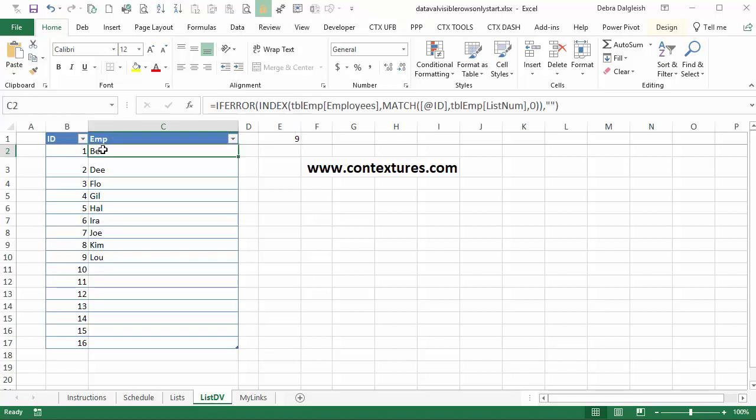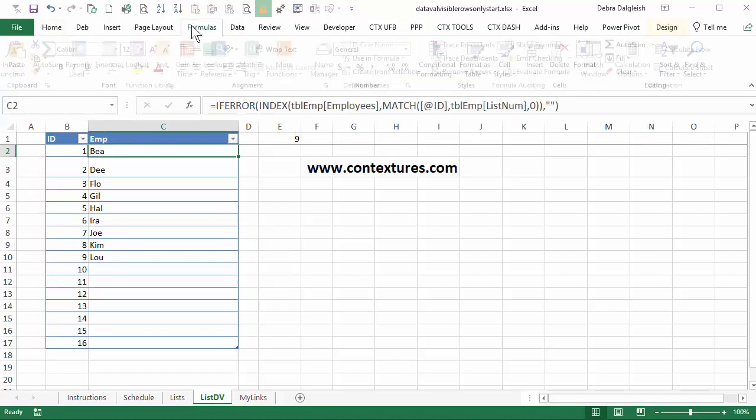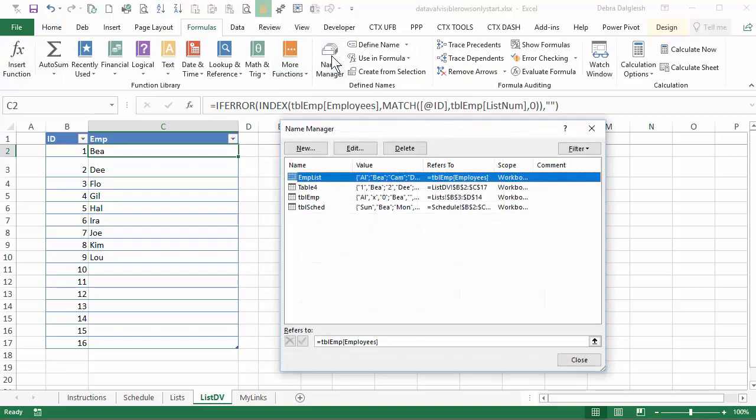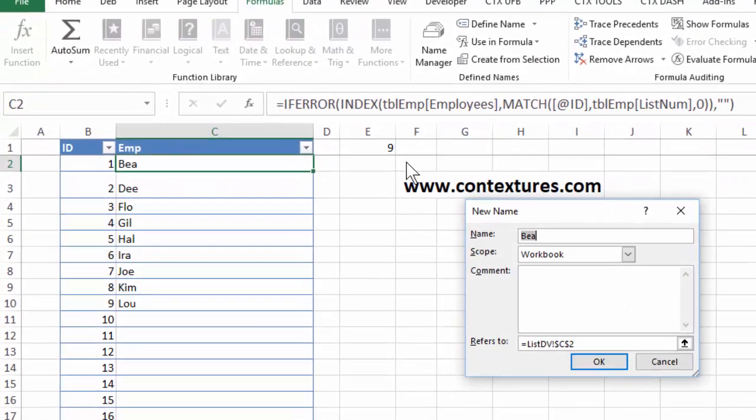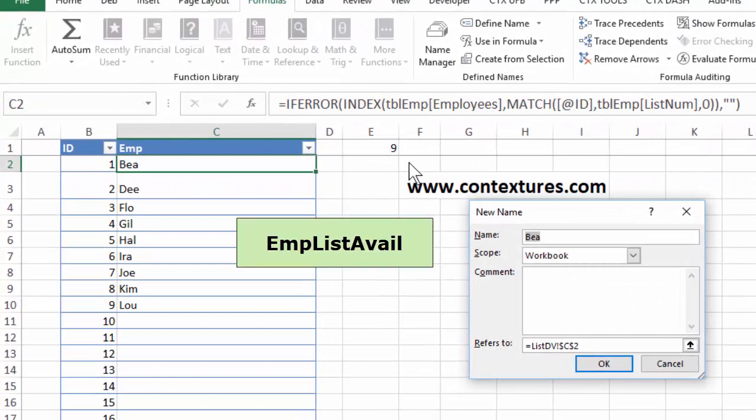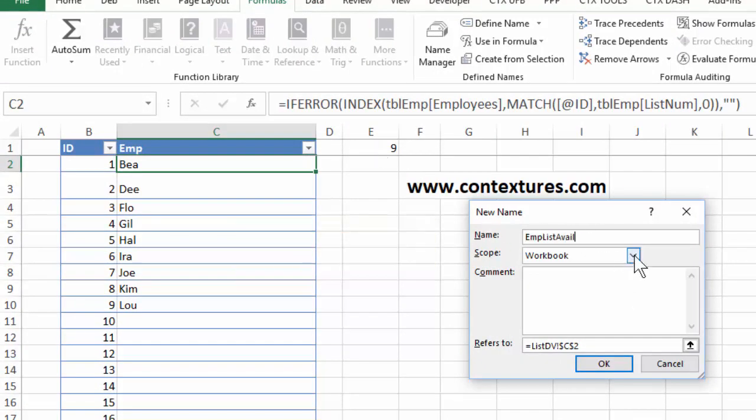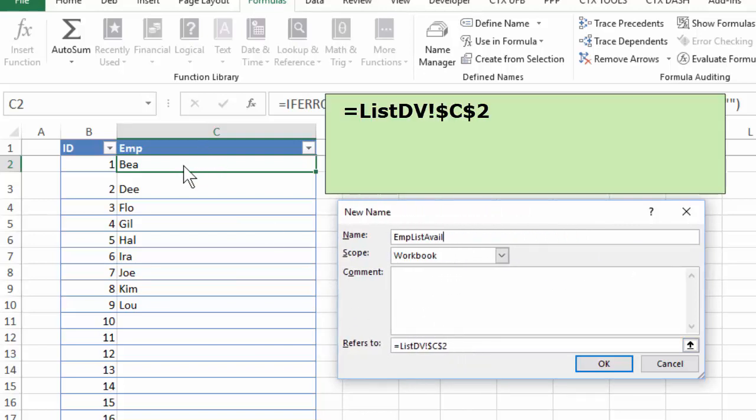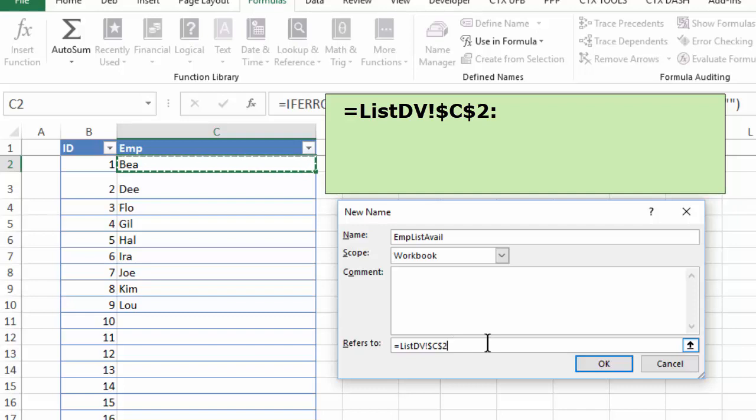So I'm going to select that cell, then go to formulas, name manager, and we want a new name. I'm going to call this emp list avail. And scope is workbook. And it refers to, it's got that cell where we want the list to start. I'm going to click at the end and type a colon and get rid of the address that Excel puts in automatically.